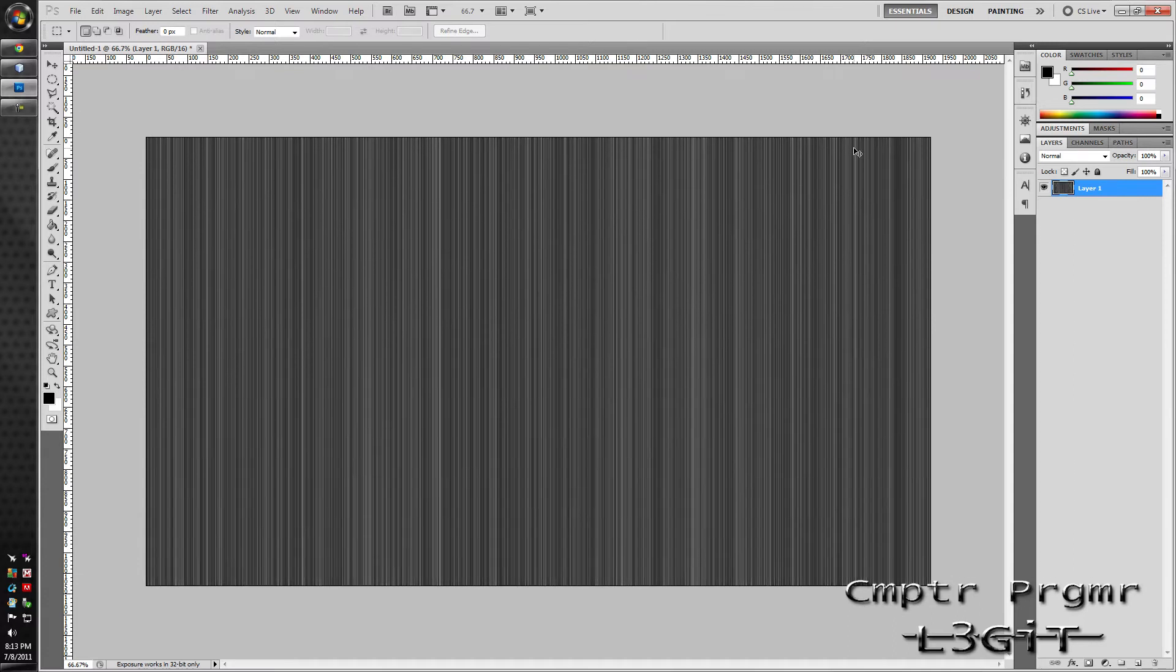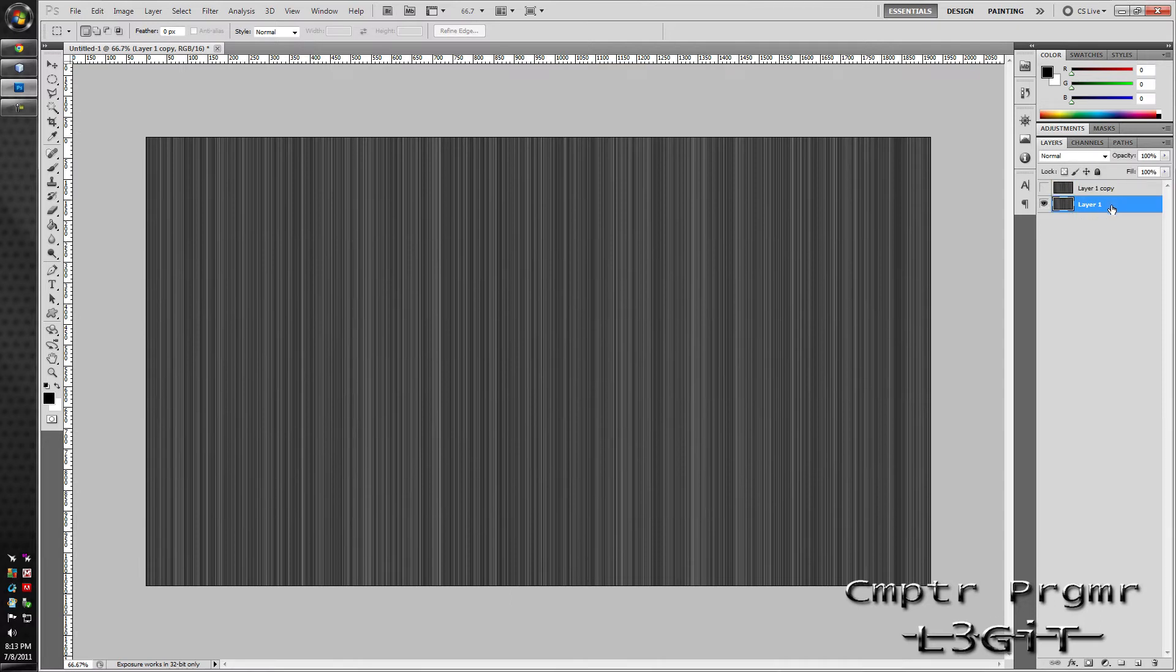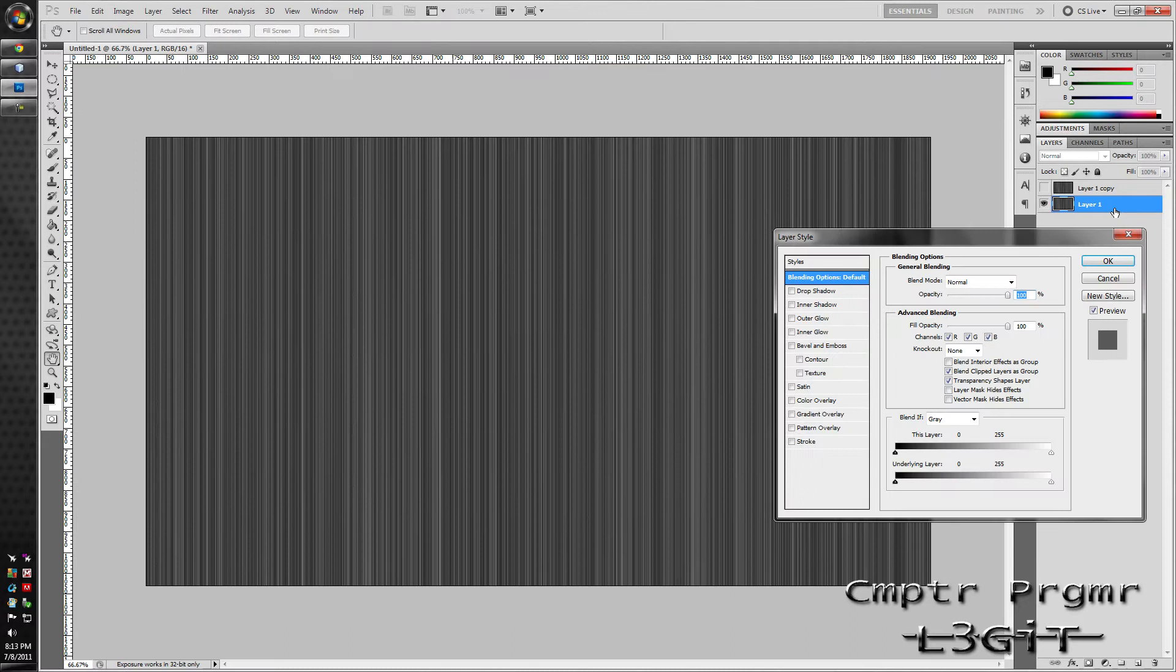Then hit ctrl J on the keyboard. So it creates two layers. Delete the foreground layer. Or not delete it, hide it. Double click on the first layer.